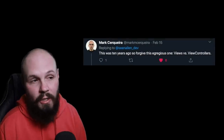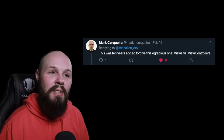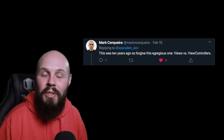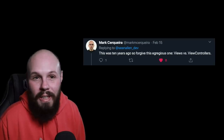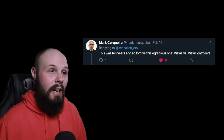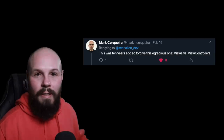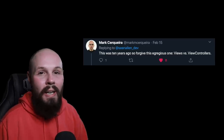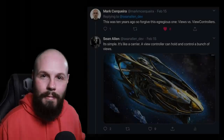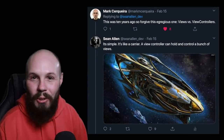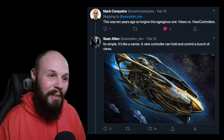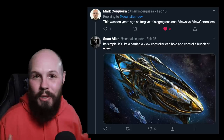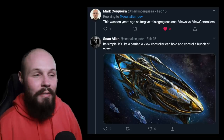Here we have Mark Sicaria, engineering manager at Twitch, who says that was 10 years ago — 'forgive this egregious one.' That's the whole point, Mark — these are supposed to be the embarrassing ones. Views versus view controllers. I'm still even guilty in some of my tutorial videos of saying 'view' when I meant 'view controller' — that's just an artifact of a bad habit from when I was confusing views and view controllers. I know Mark is really into StarCraft II and he's a Protoss main, so I fired back with a joke: it's simple, it's like a carrier — a view controller can hold and control a bunch of views.